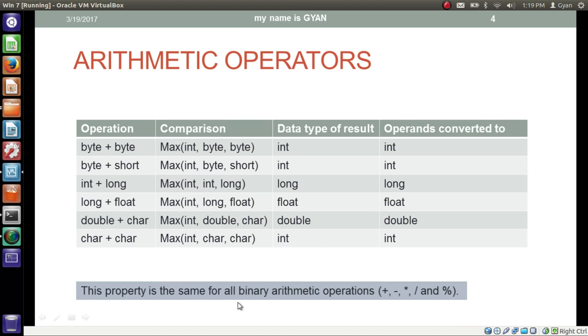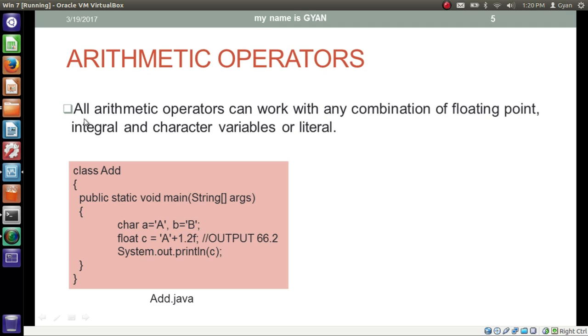This property is the same for all binary arithmetic operations: addition, subtraction, multiplication, division, and modulus. All arithmetic operators can work with any combination of floating point, integral, and character variables or literals.